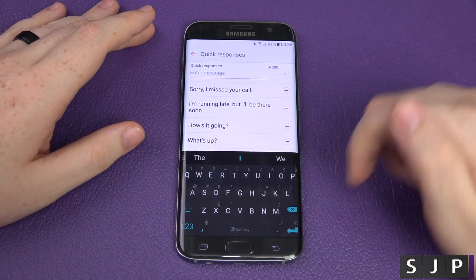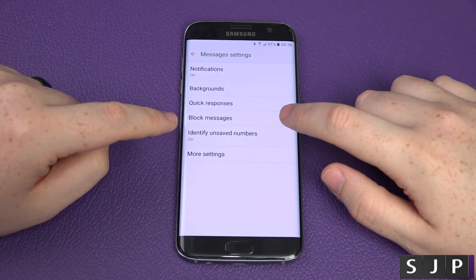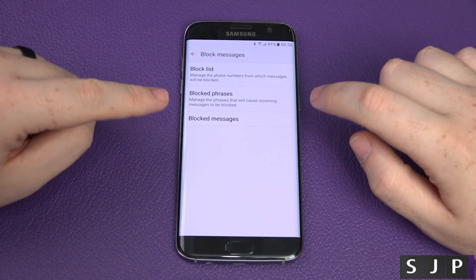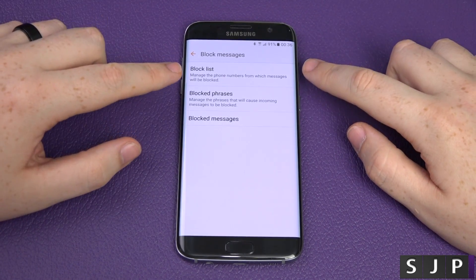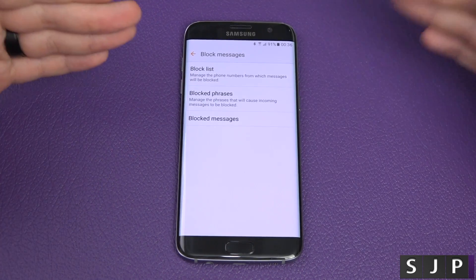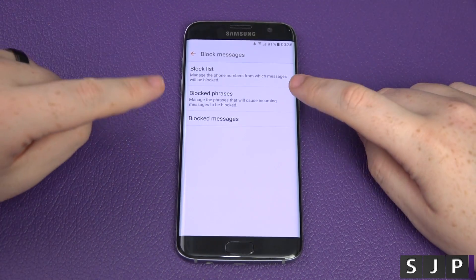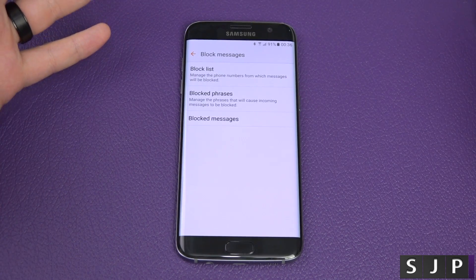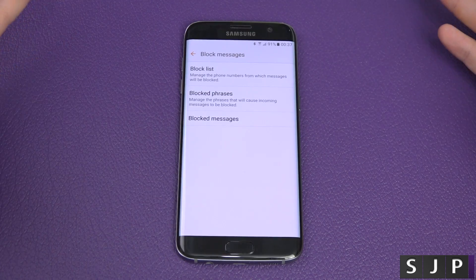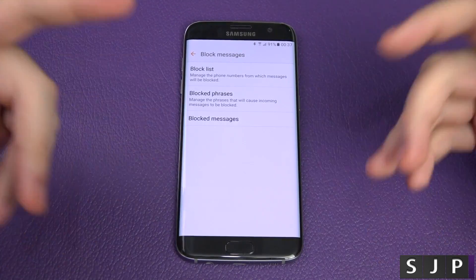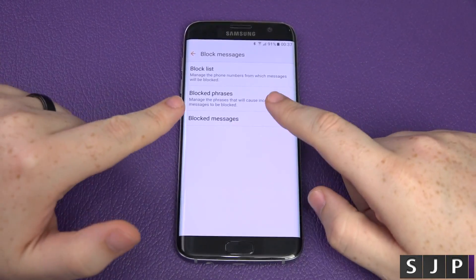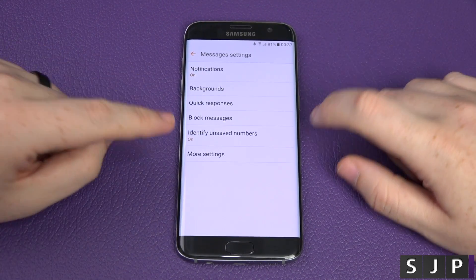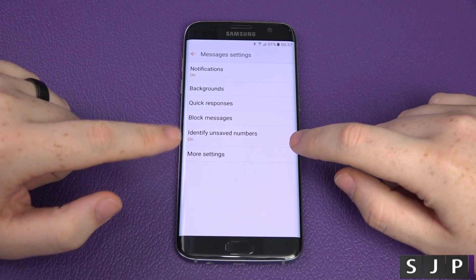You've then got blocked messages. You can have your block list to block certain people, block phrases, and view blocked messages. So if somebody's always sending you unwanted messages or harassing you, you can block certain words or phrases so they'll never come through. That's a beautiful feature built straight into the phone.